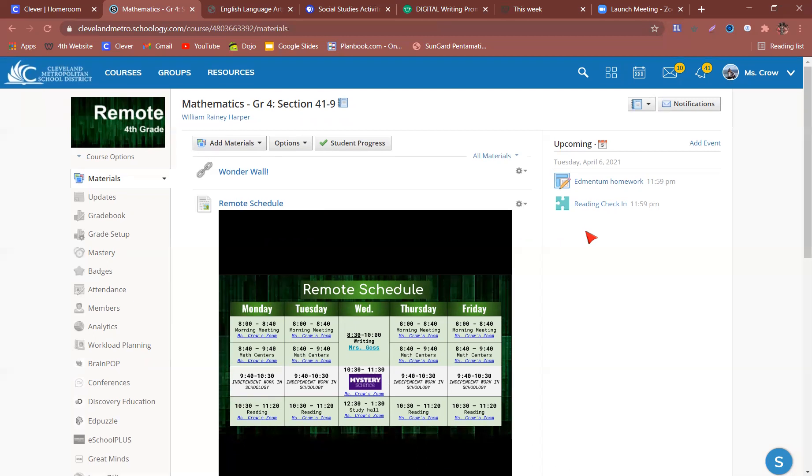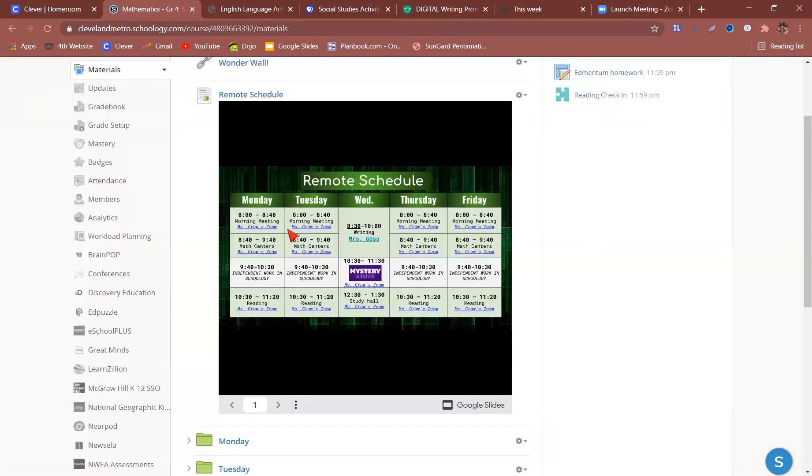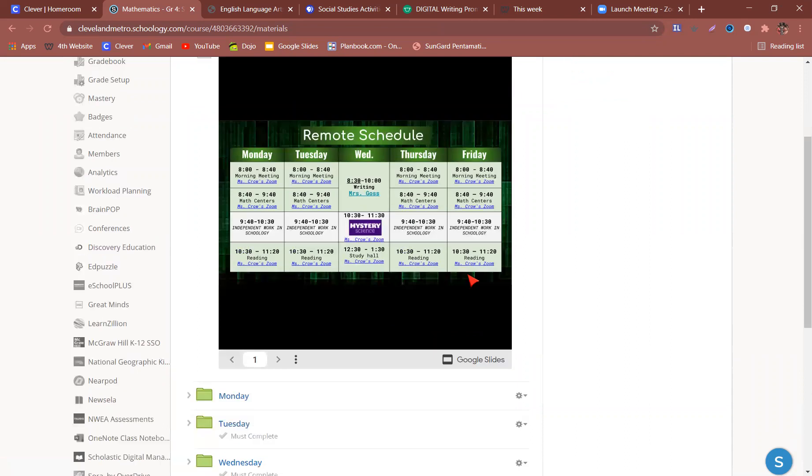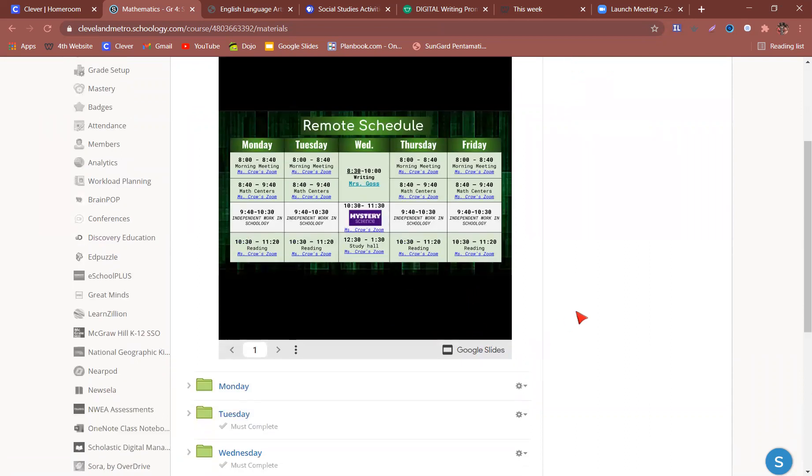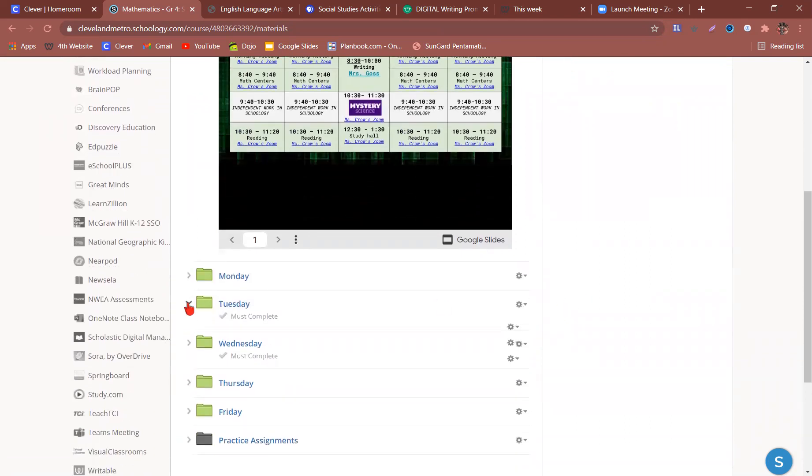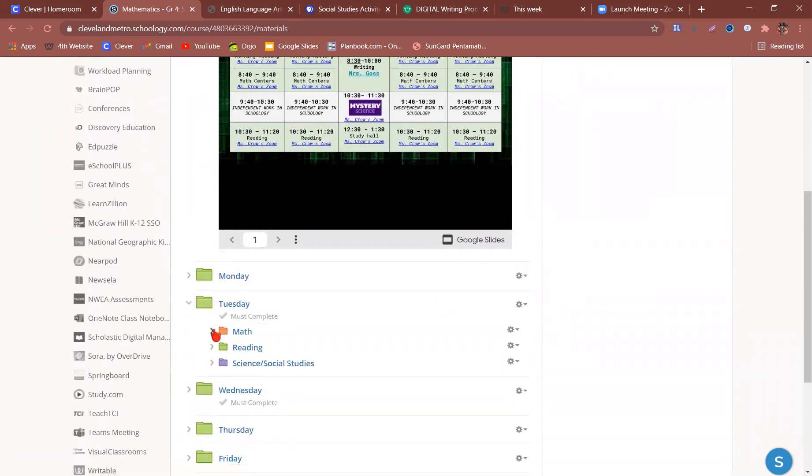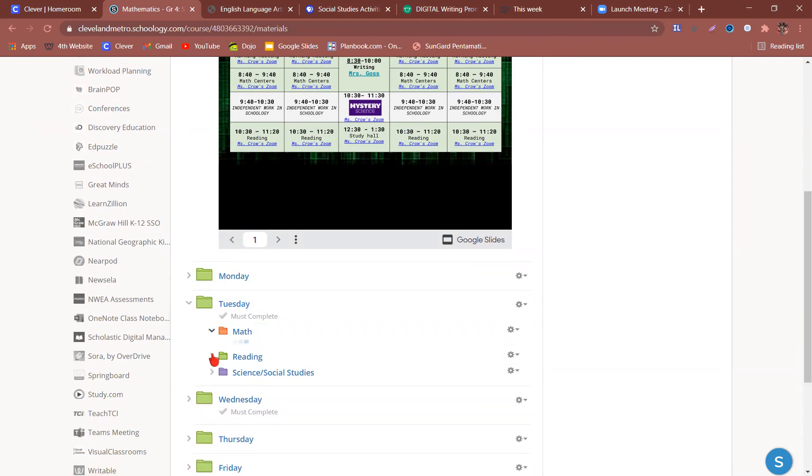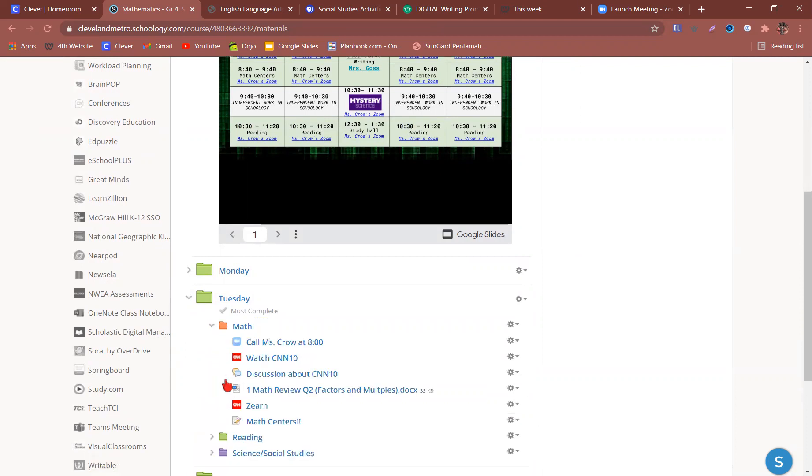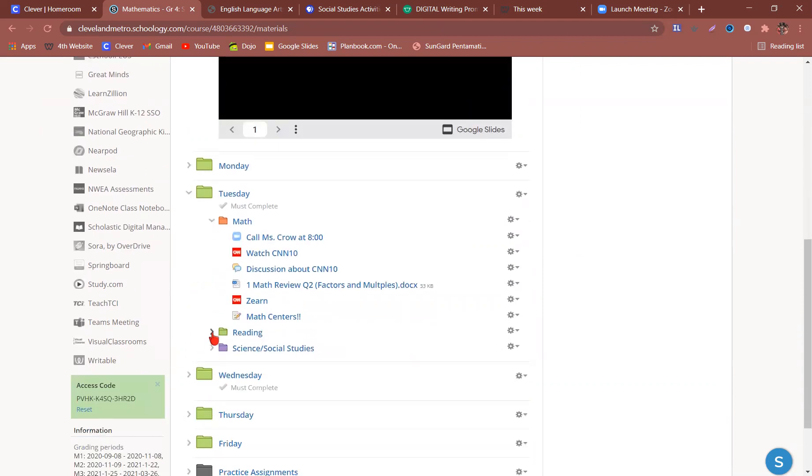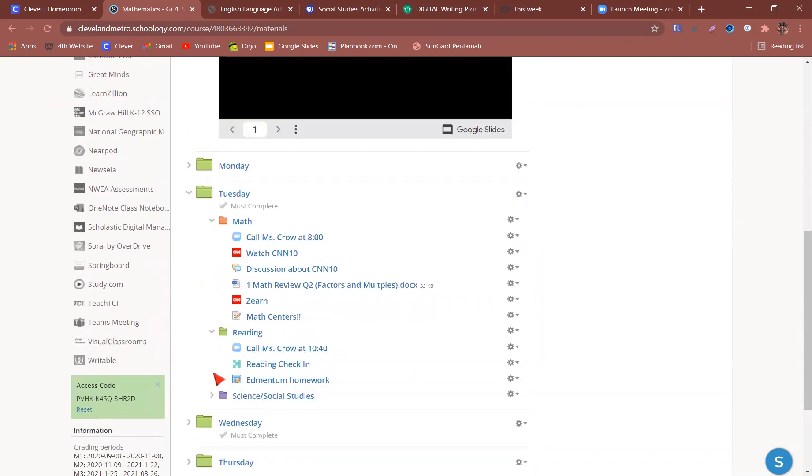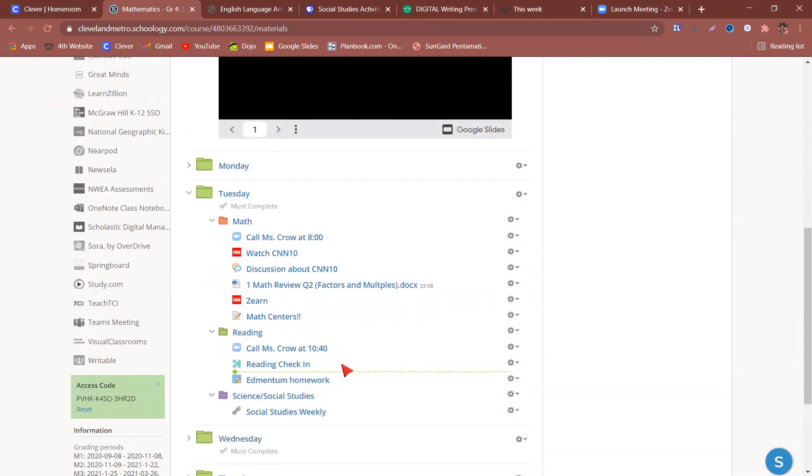So first things first, I want you to see the remote schedule. All of these are clickable links. However, it can also be found in another place. So on Tuesday, as we see, there is math, we have our reading folder, and then we have our science and social studies.